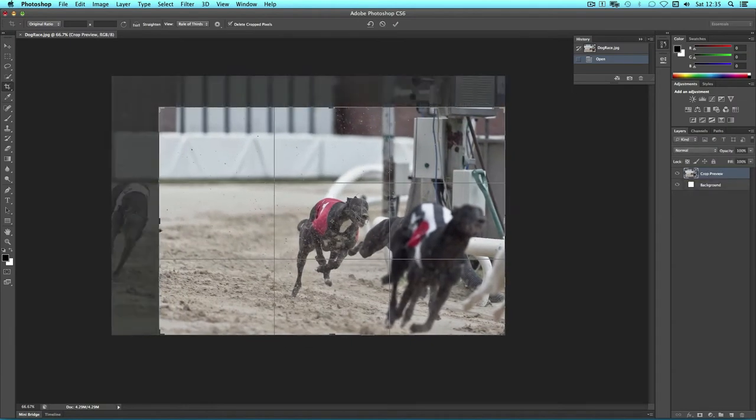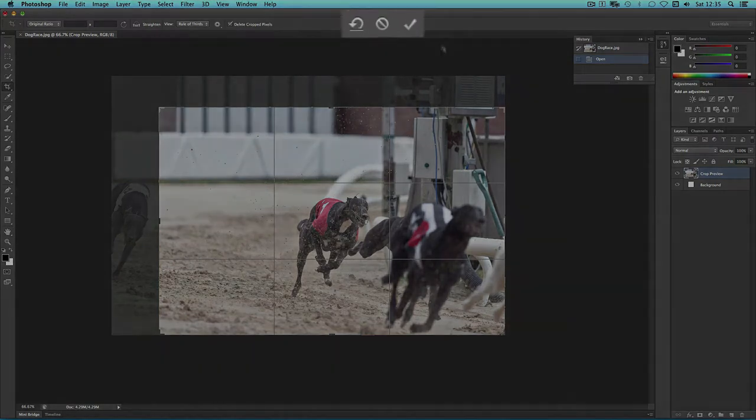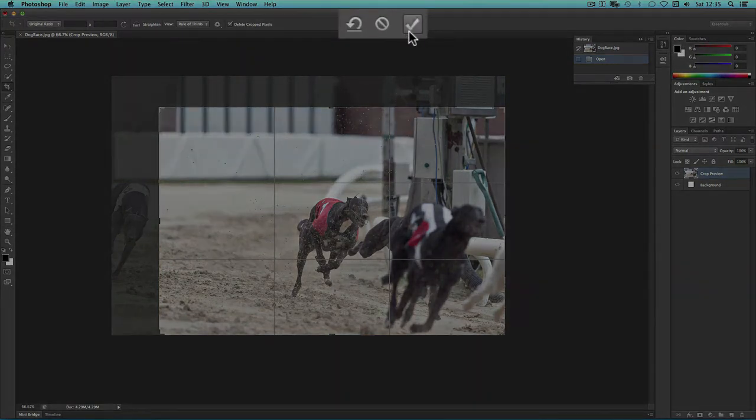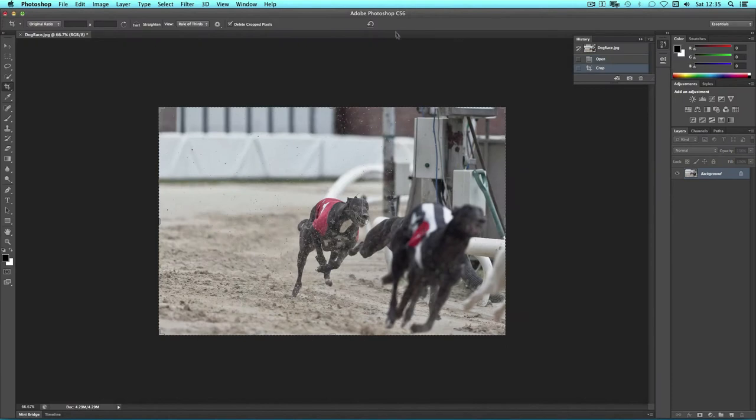In this example, I might wish to exclude the dog on the left, so I could crop to here. I can then press return on the keyboard or click the tick icon at the top of the interface to confirm.